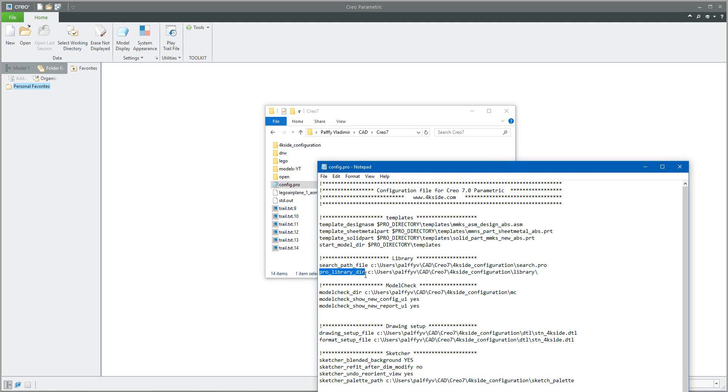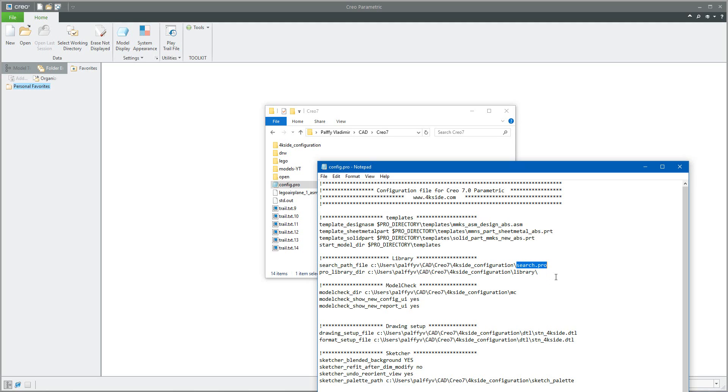But I'd like to speak today about the search path file and what it means. You can create your custom search.pro because you would like to have every folder in a separate file and not see everything in the config profile. So you can create your custom search profile and today I'd like to explain to you how it works.